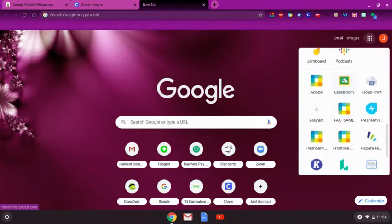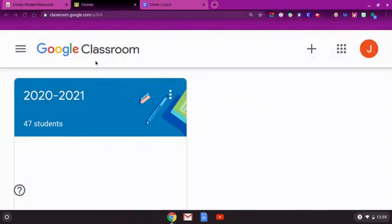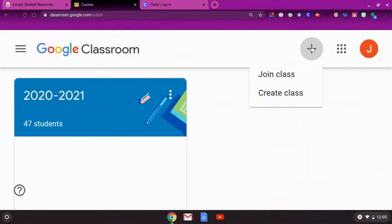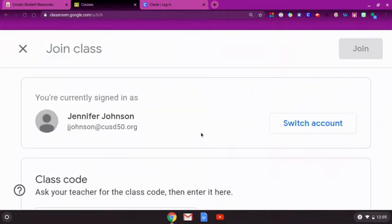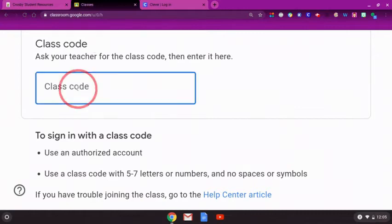Now that we've found Classroom, let's join a class. Once you are in Google Classroom, click the plus sign and select join class. On this page, you will see a box to enter a class code.